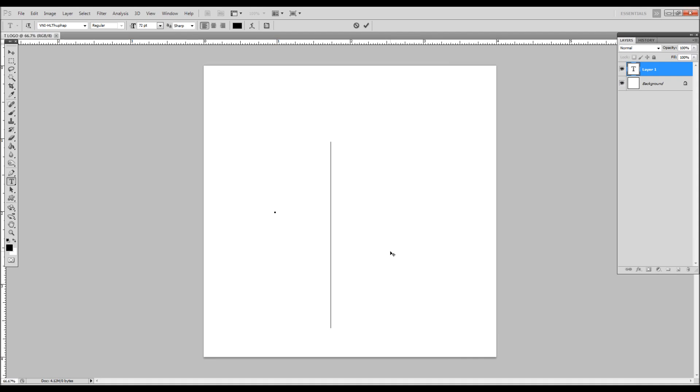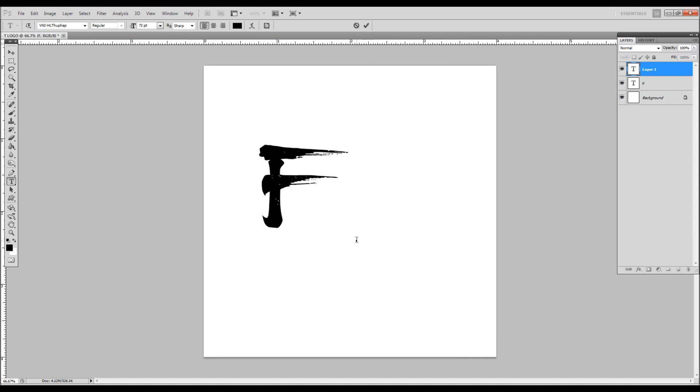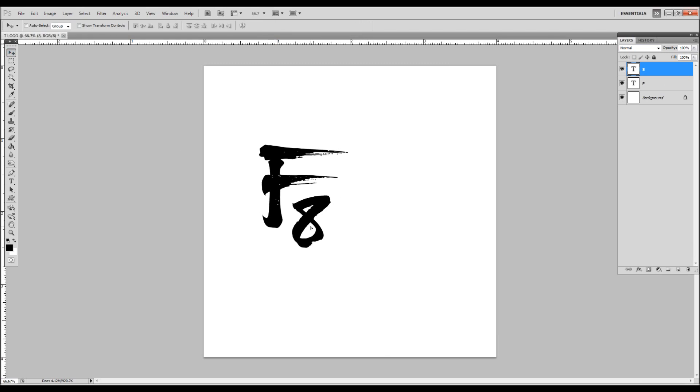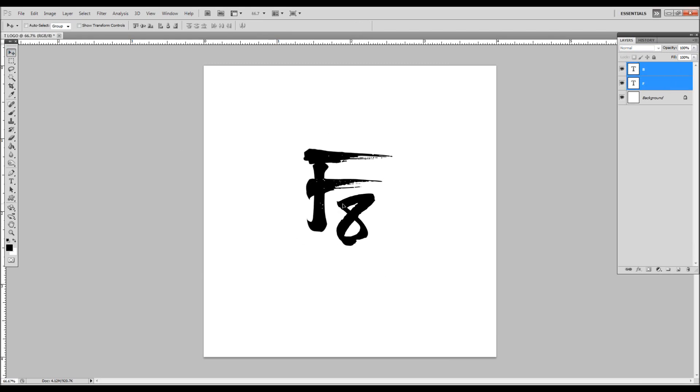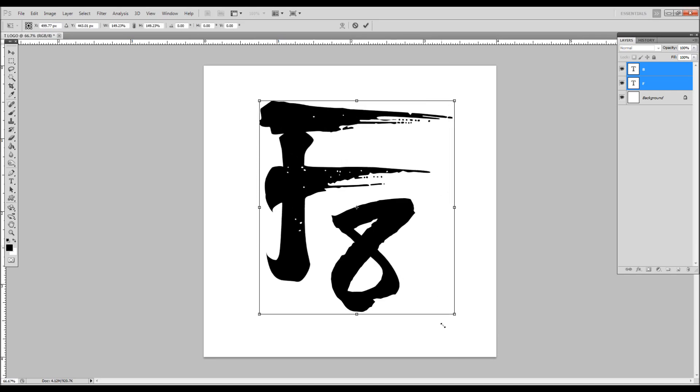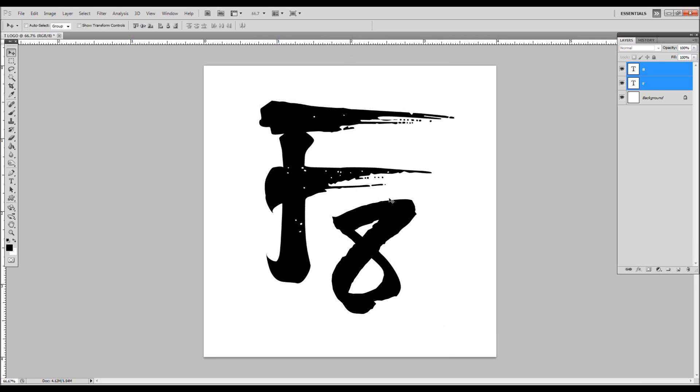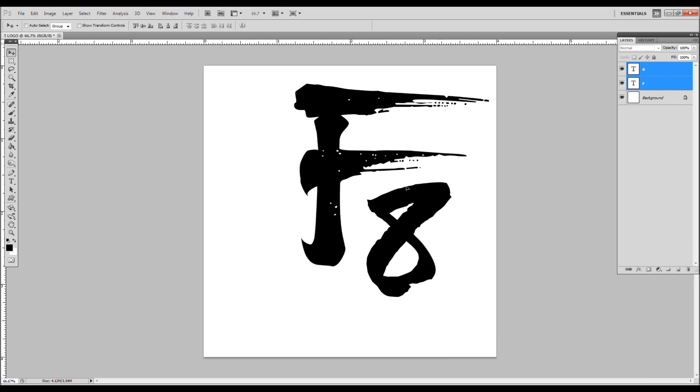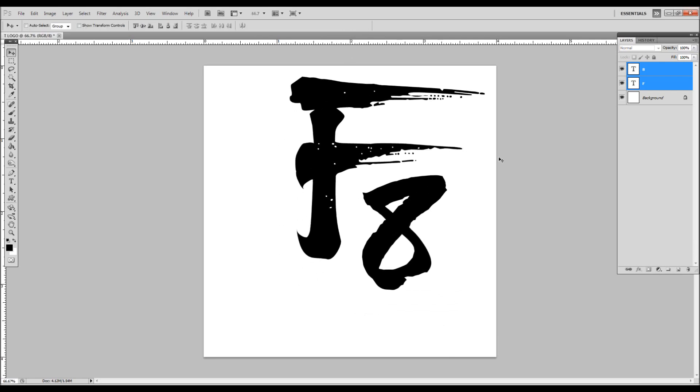Let's just make an F and an 8. There we go. Press V to move, select both layers, center it. Press Ctrl+T, I'm going to drag it and stretch it out. Say okay, and I want to throw a little copyright in there.